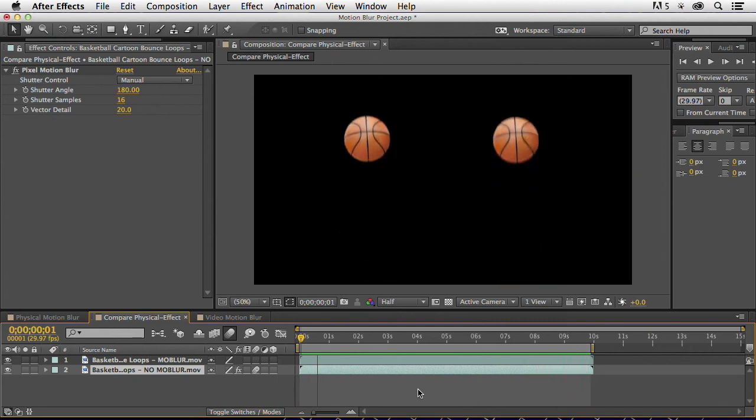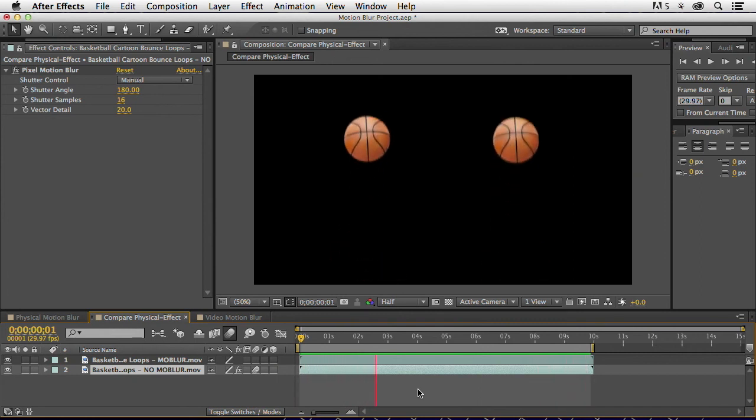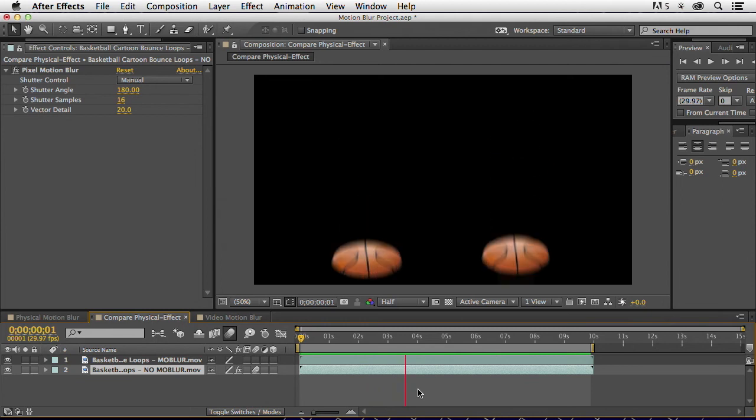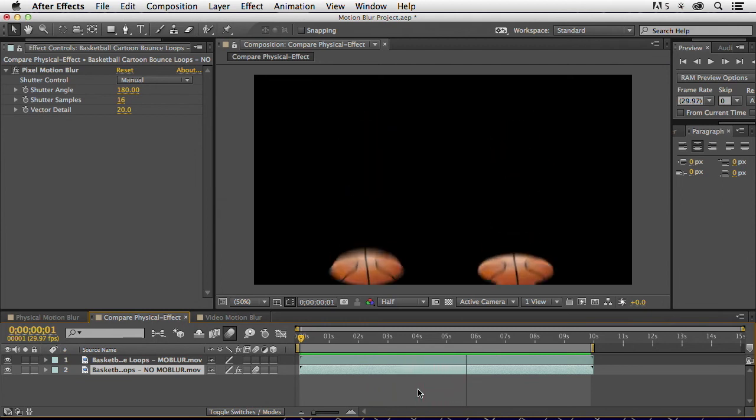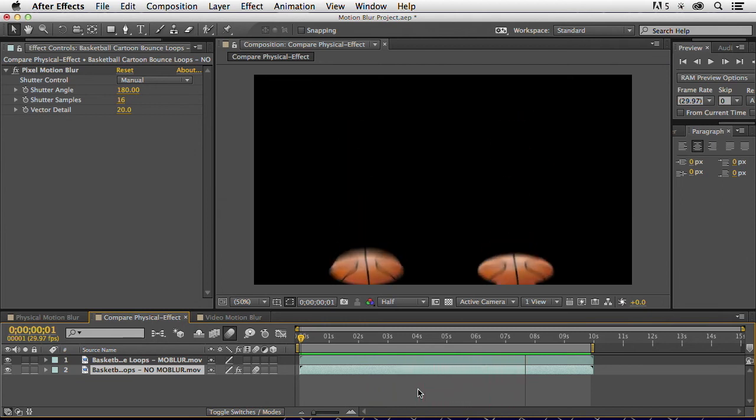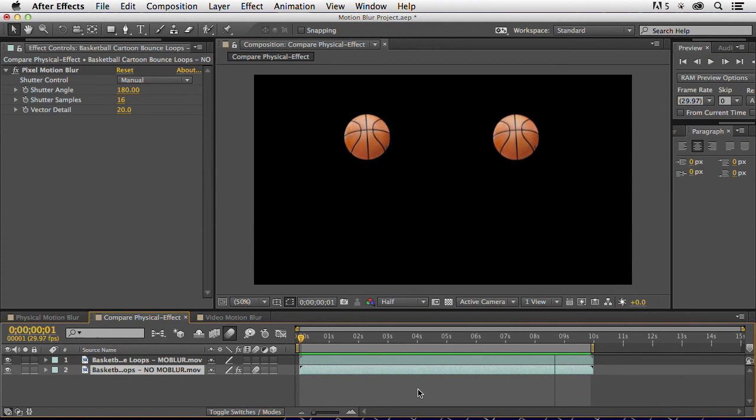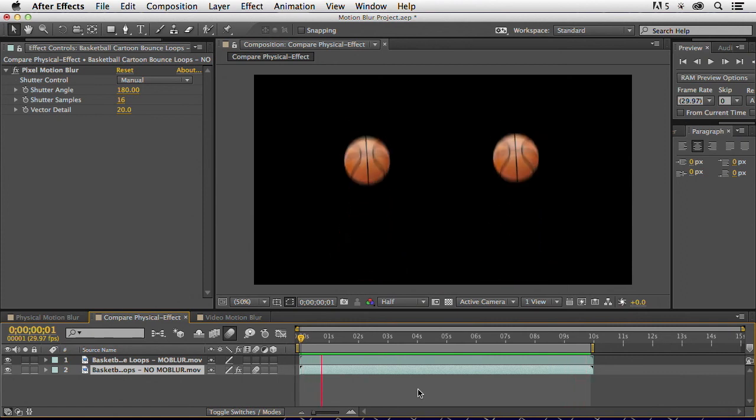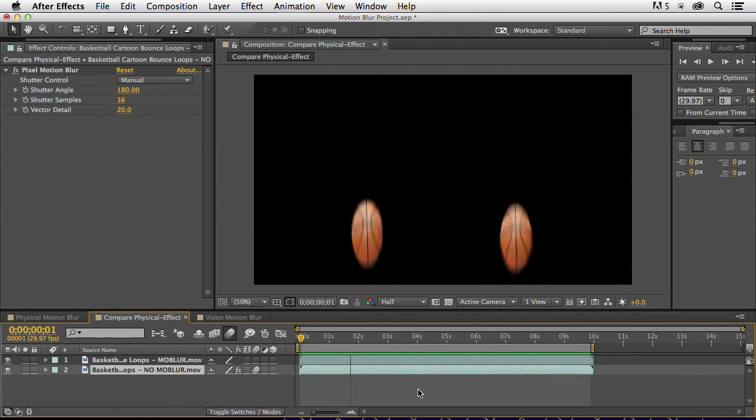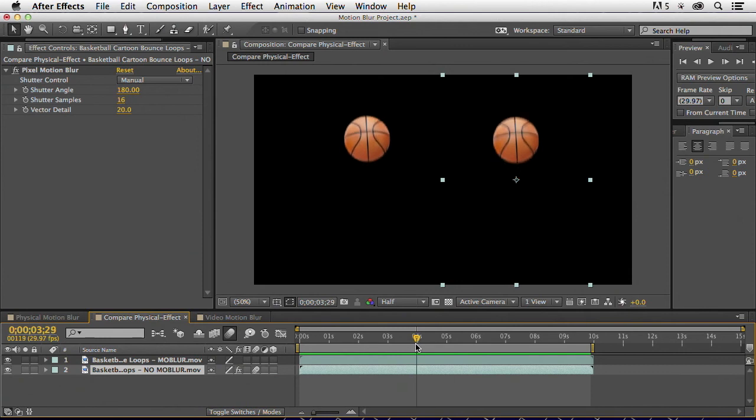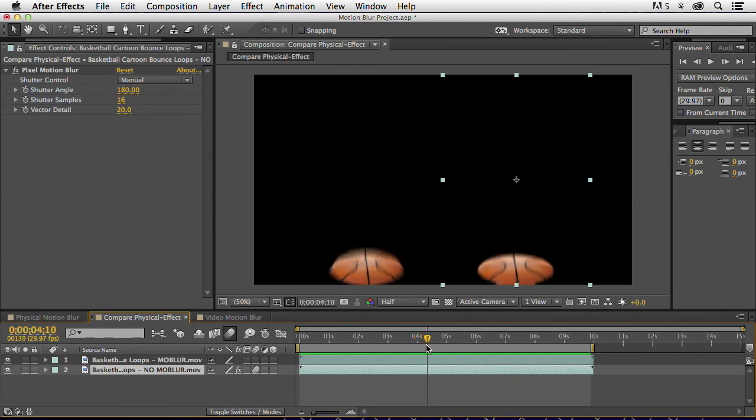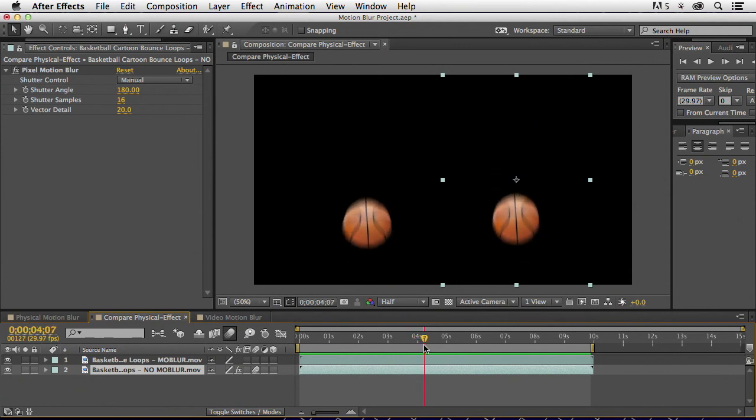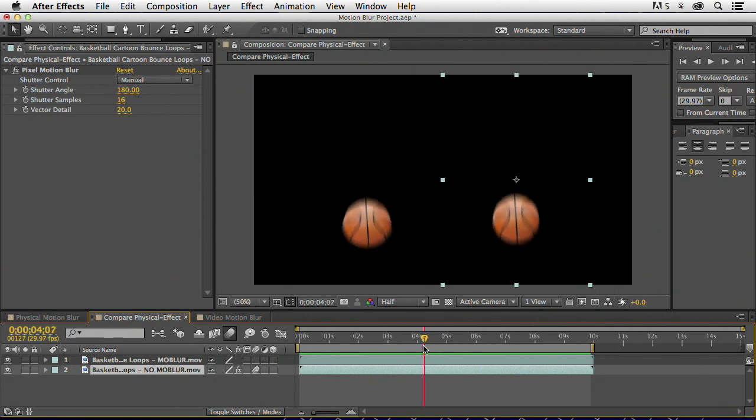So if we look at this animation here, the left and the right, they're pretty close. And I could probably crank up the motion blur a little more to make it even more exaggerated. But I think that it probably does even a better job of emulating real motion blur than the physical one.